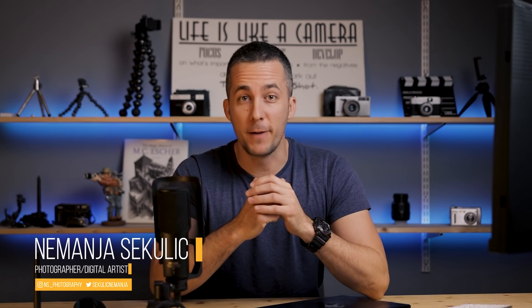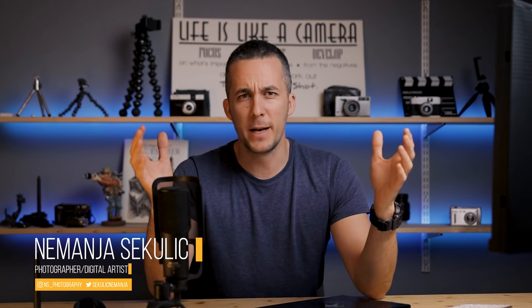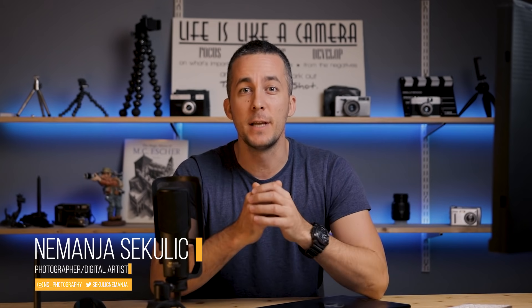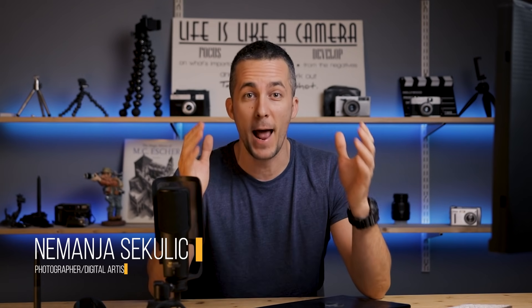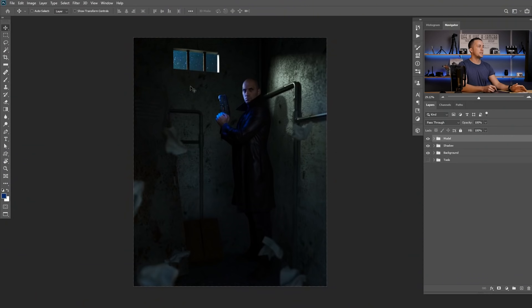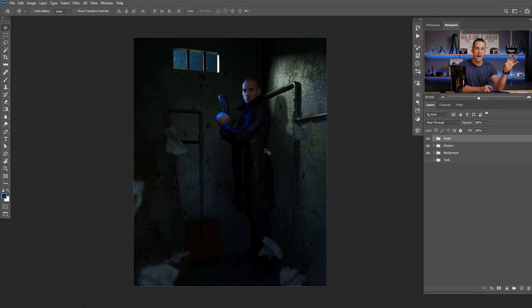Hey guys, it's Neimanja and welcome to another really fun episode. You already know what we will do today, so let's jump straight into Photoshop and let the fun begin. As you can see, we are here in Photoshop and this is the photo that we will use today to add those butterflies and make them glow.